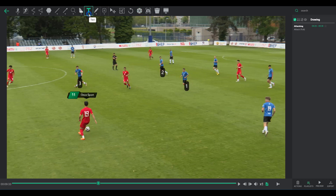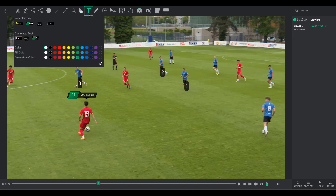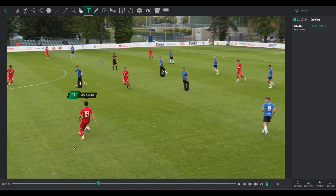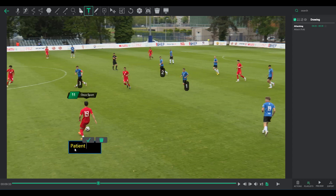Text box: 3 customizable designs, in which font size, opacity, color, and positioning are adjustable. Unlike notes, these are visible in the exported video.